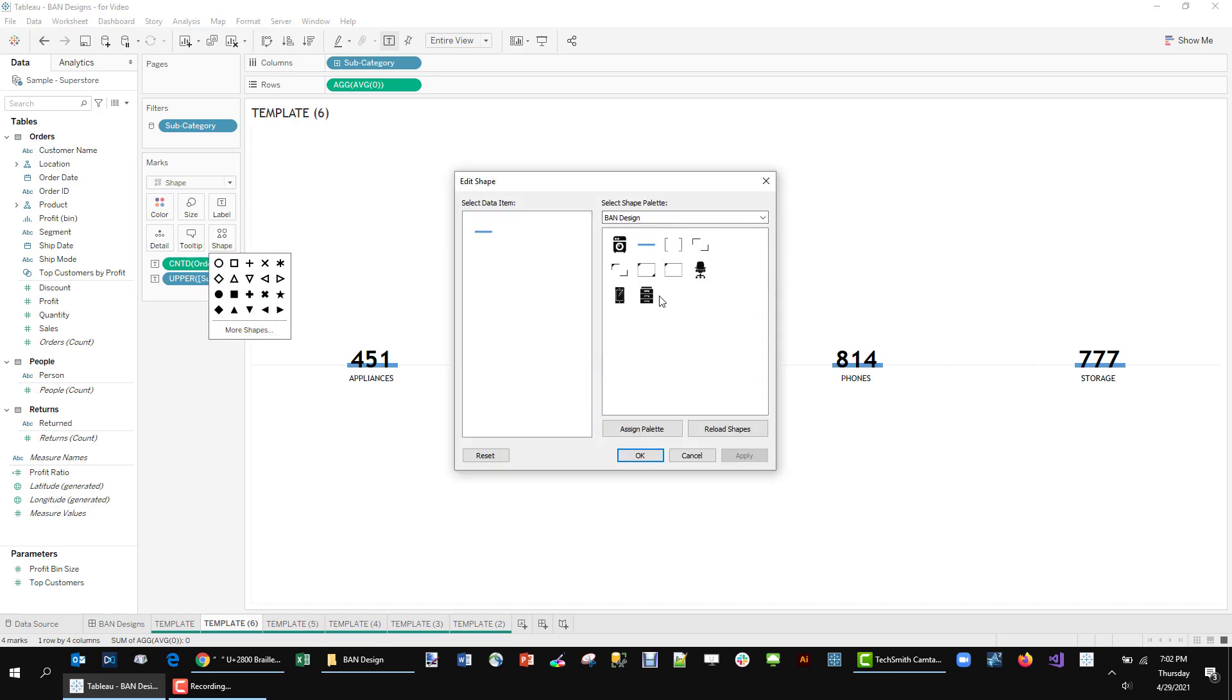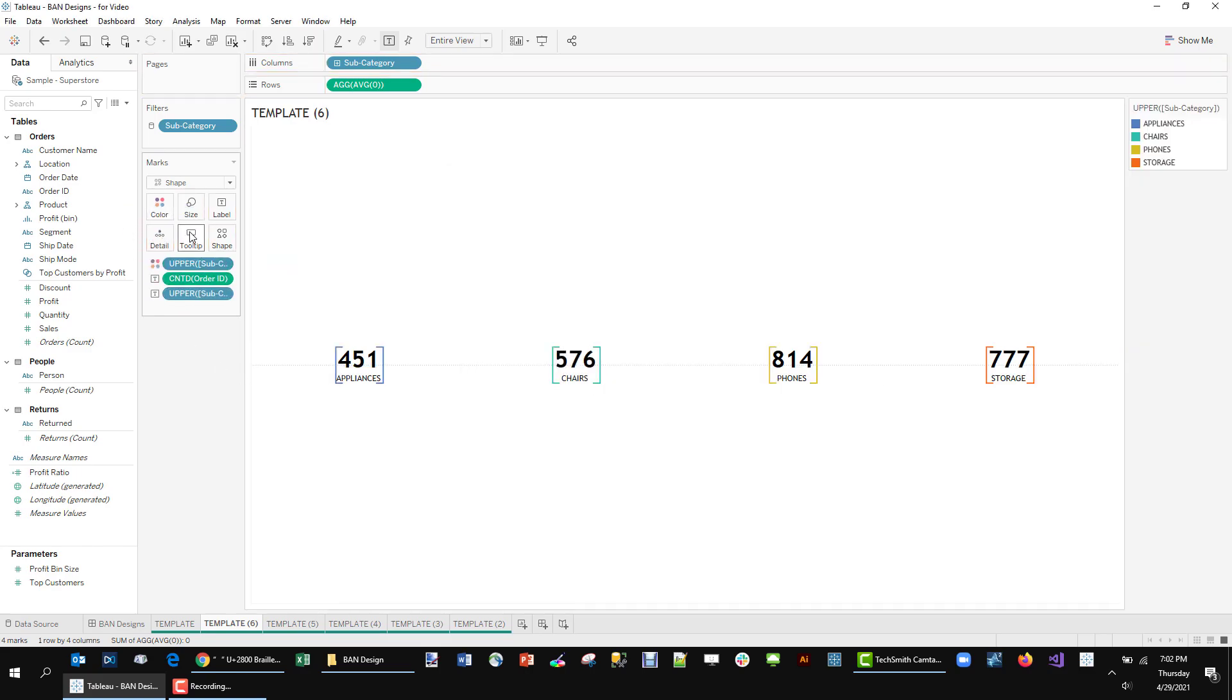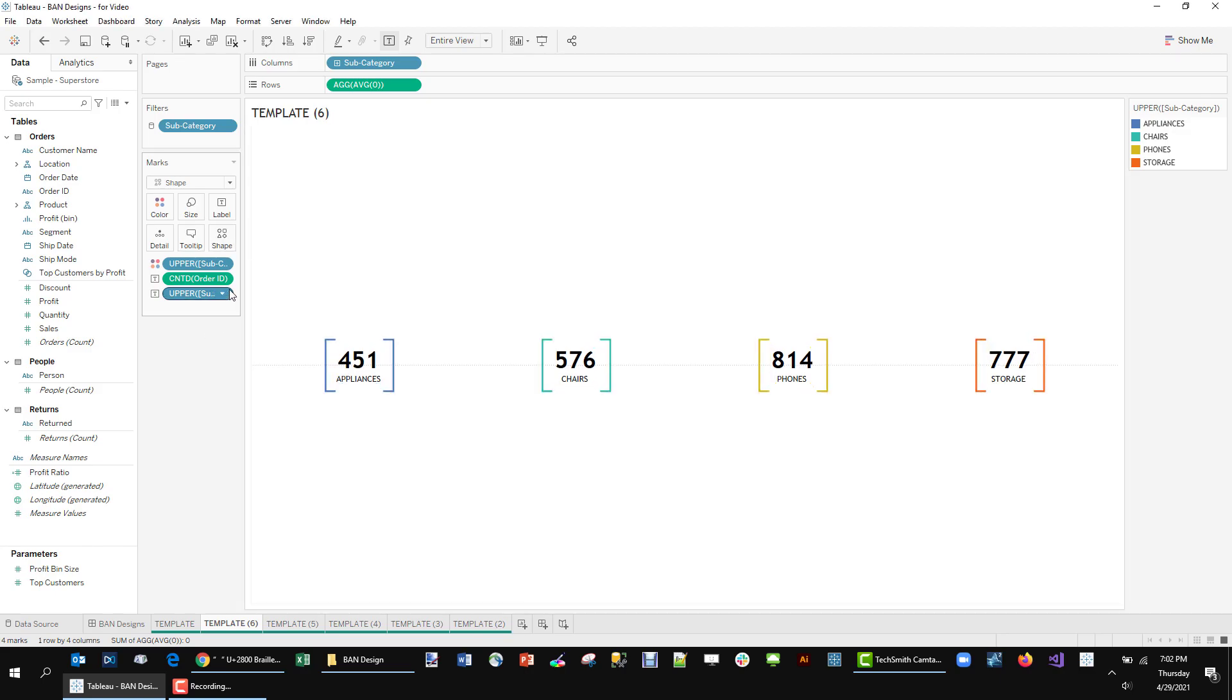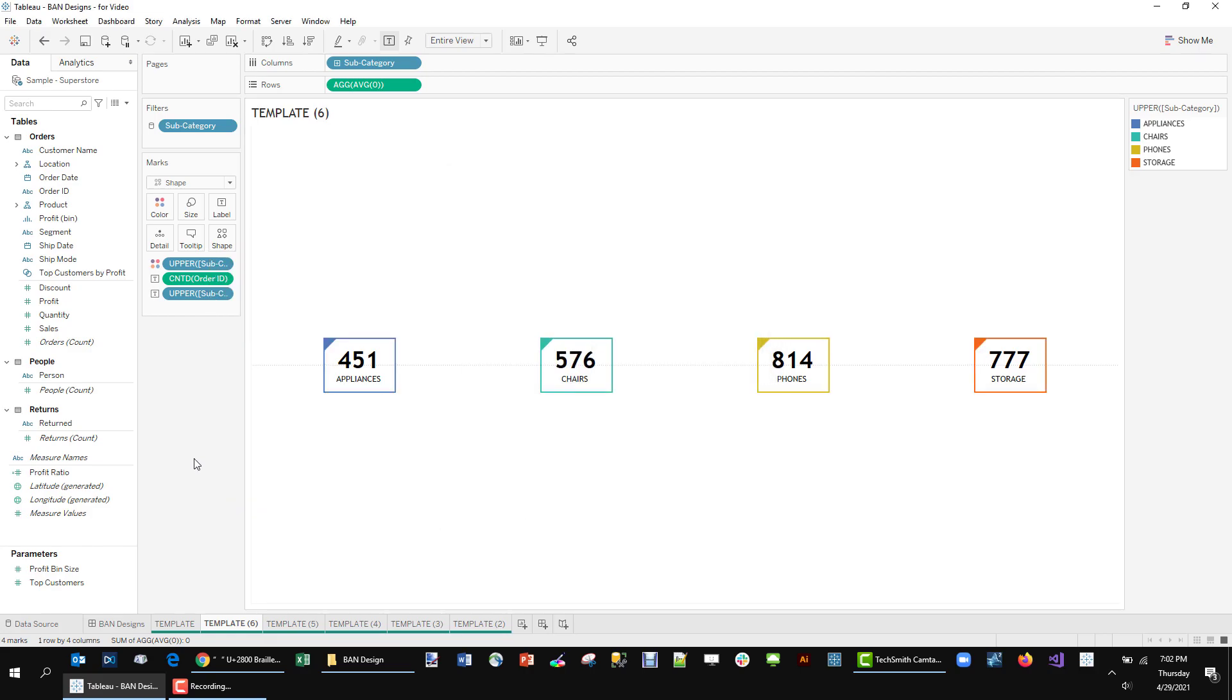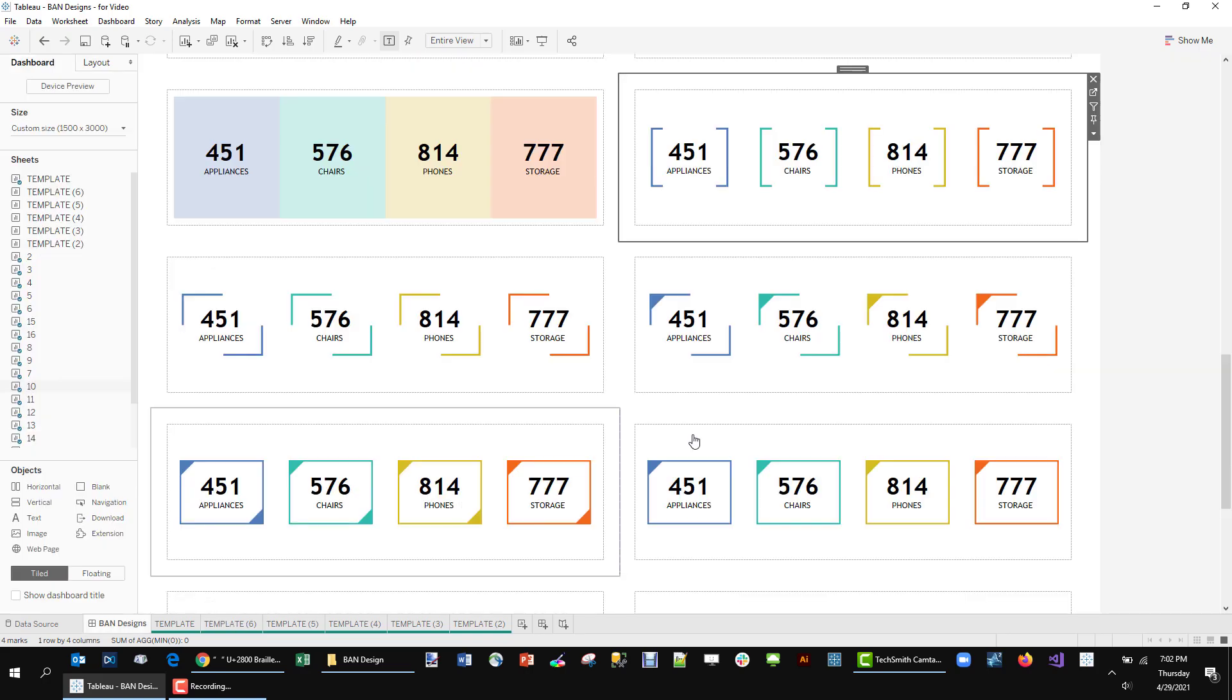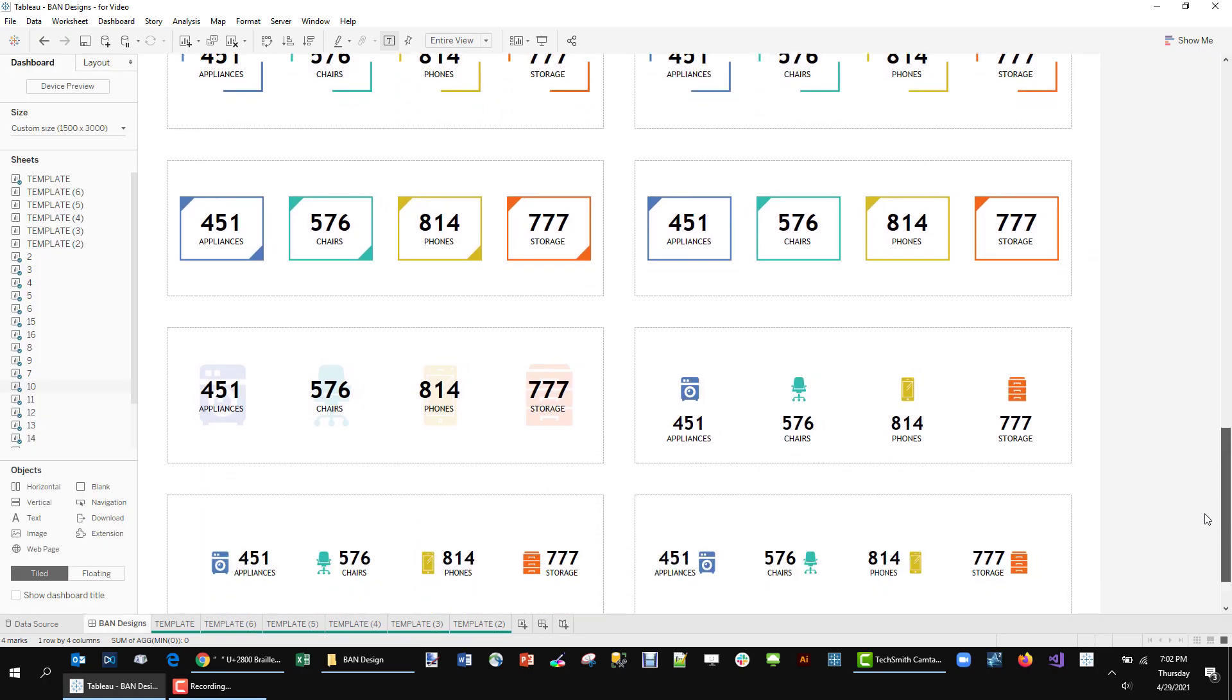I'm in my band design folder and I can select this and apply it. Add subcategory to color. Size that up a little bit. We have a nice little band. We can do what we want with these different shapes. So you can create any kind of shape you want. I will include these in the blog post for you to use in your own work.